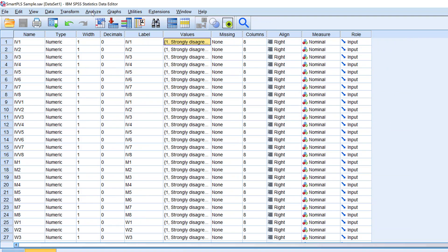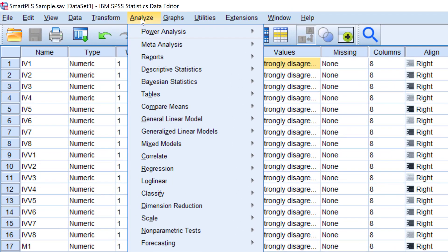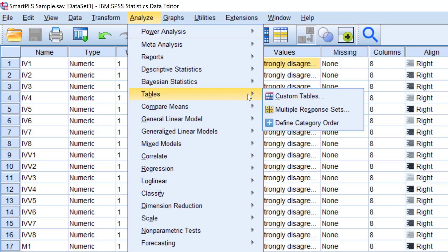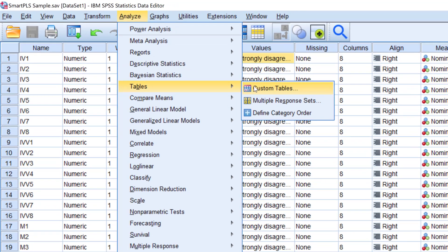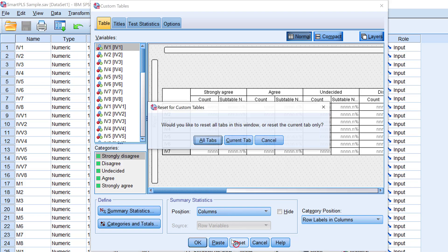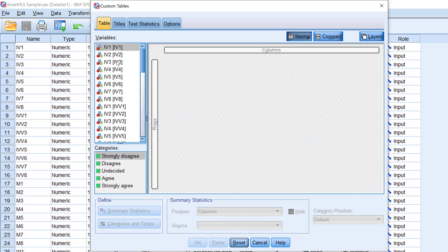So here we need to go to Analyze, and then we need to go to Tables, and then Custom Tables. Click there. I just need to reset this, and then I will need to find the Likert scale items I want to analyze.